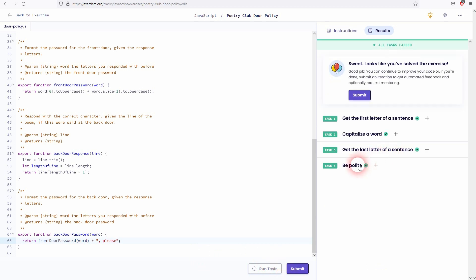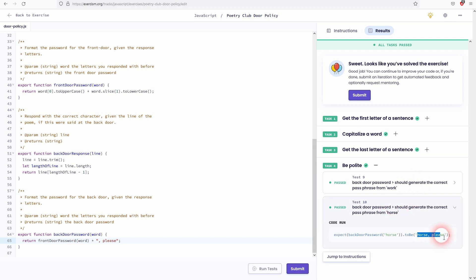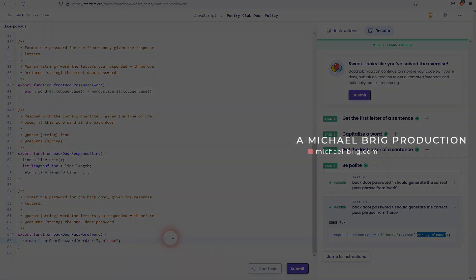And this is how you can get past the fifth exercise, the poetry club door policy on Exorcism. I hope this video was helpful. Thank you for watching and I'll see you next time.